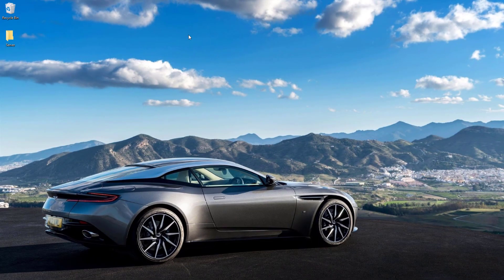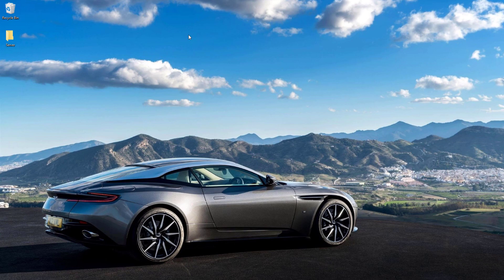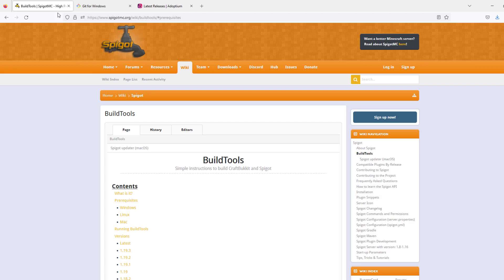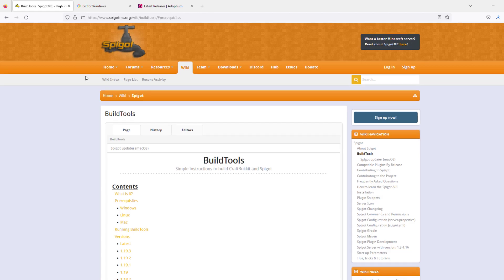Hey guys, welcome to another tutorial. Today it's on how to create your own Spigot server that can be hosted on your computer. This works for 1.19.3, however it will work for any other version.